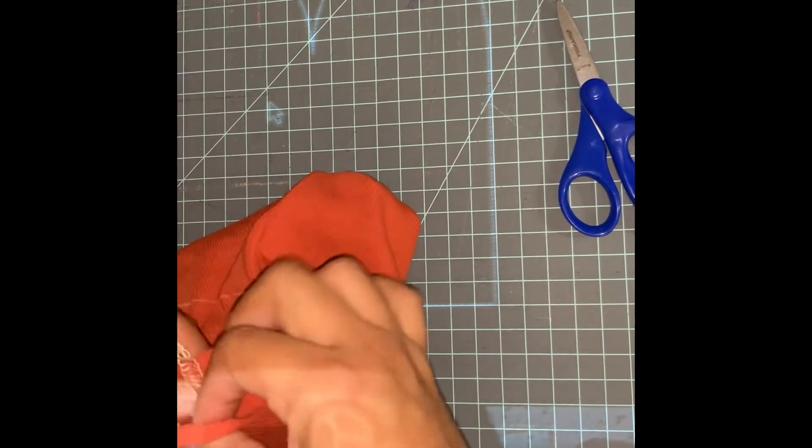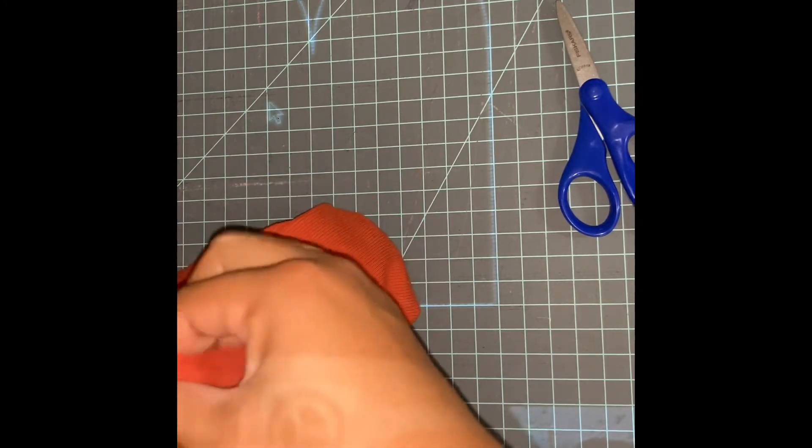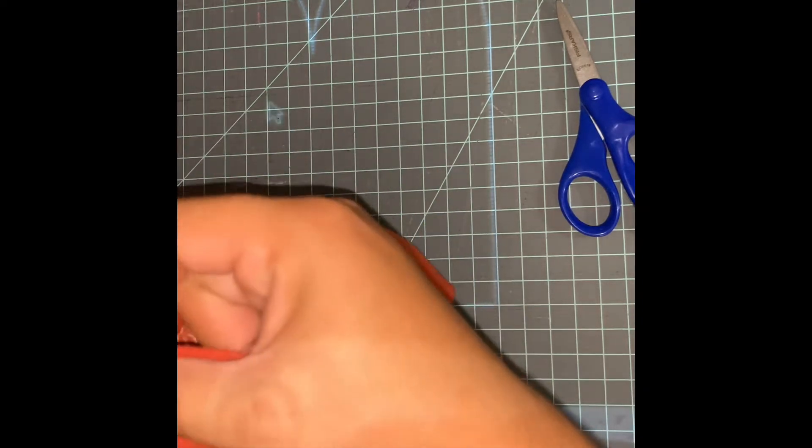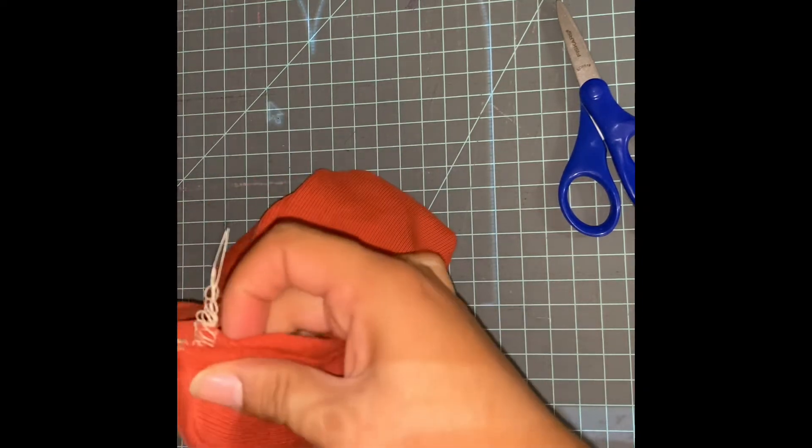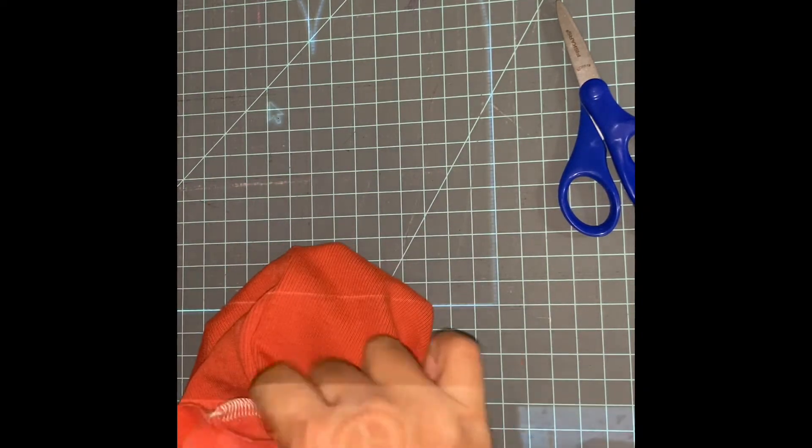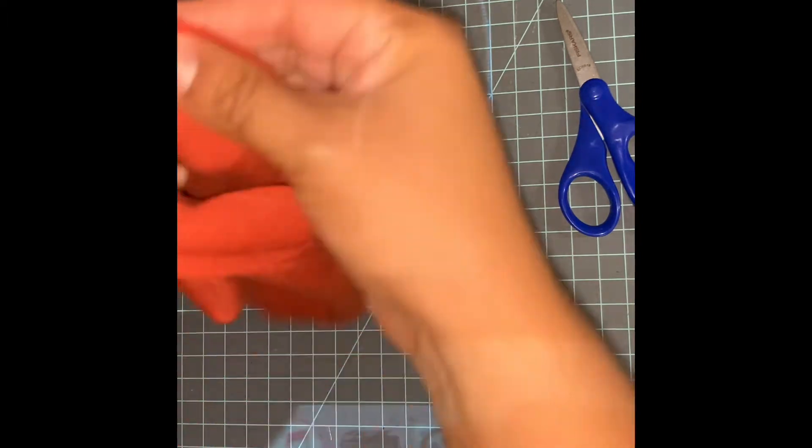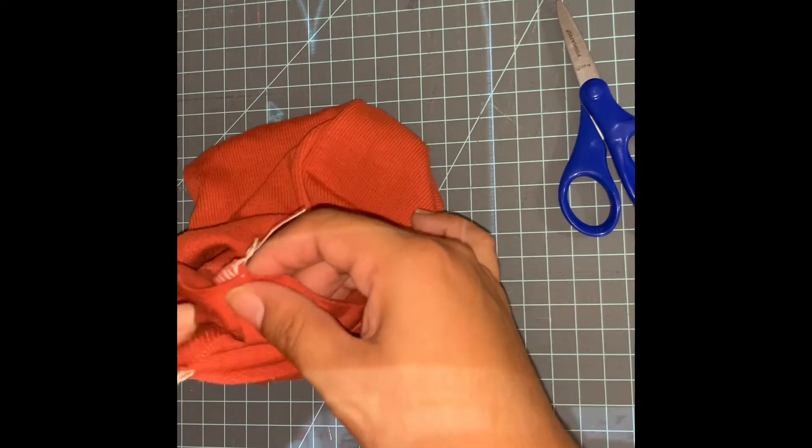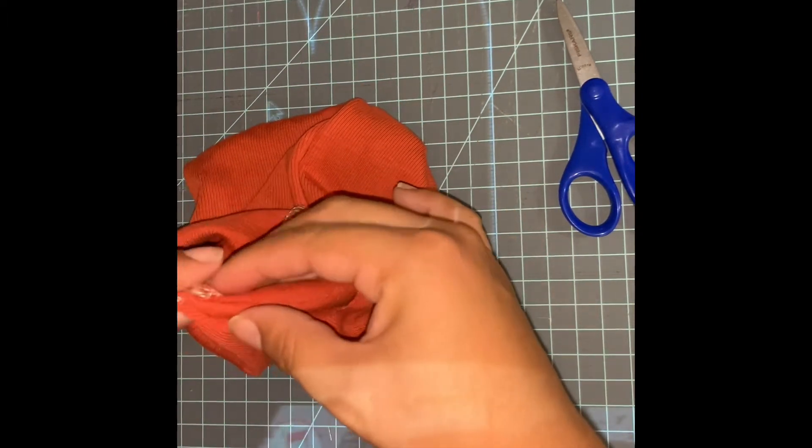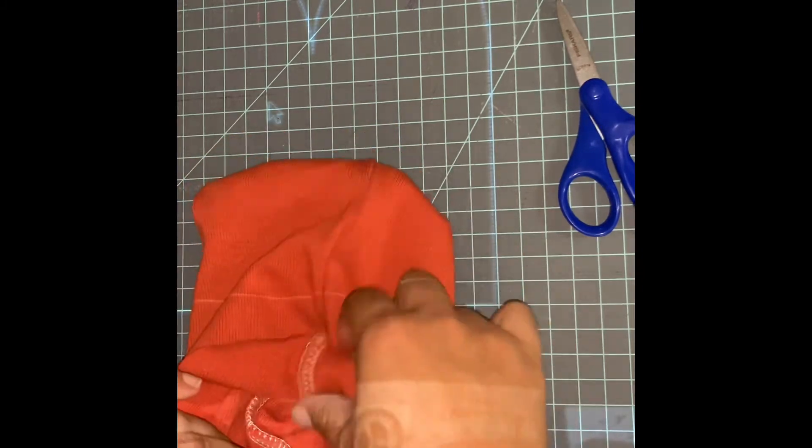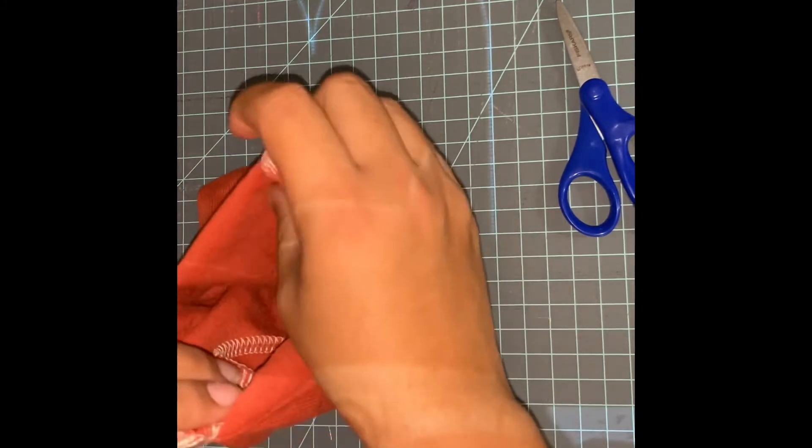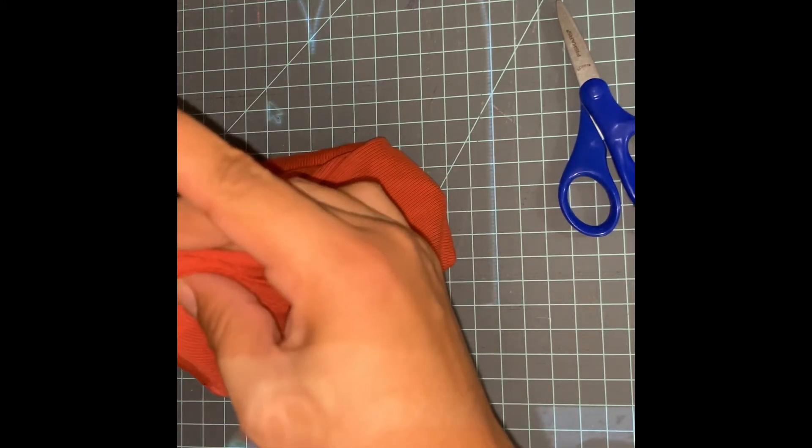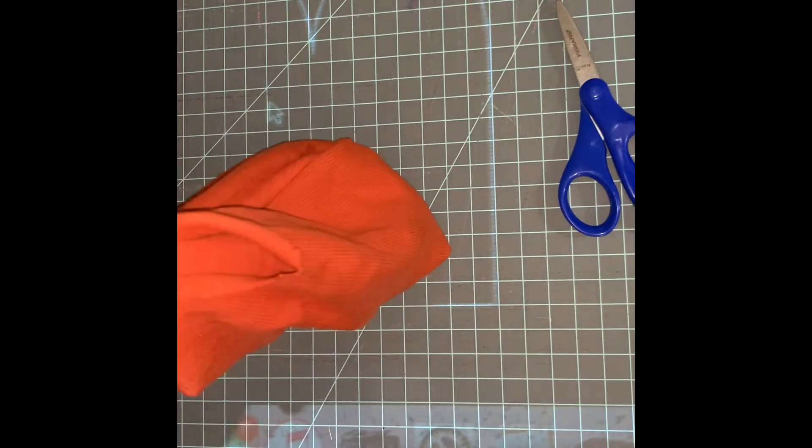And then you are going to match the opposite seam so that it's like there. And then you are going to grab this seam right there and match all the seams, basically.